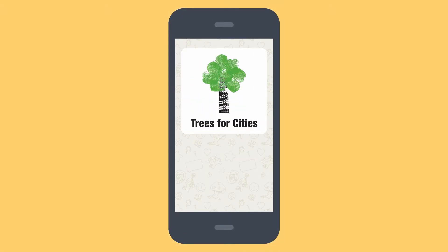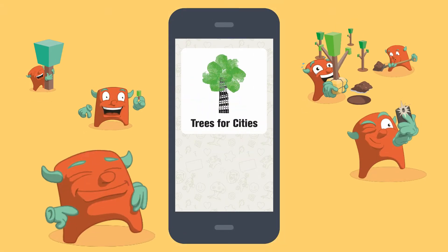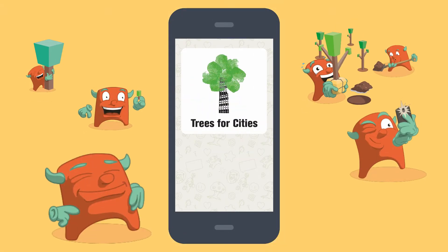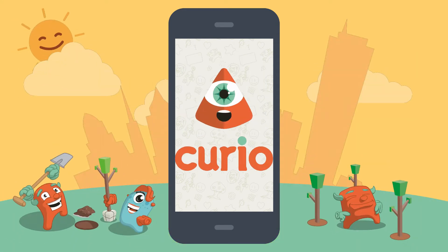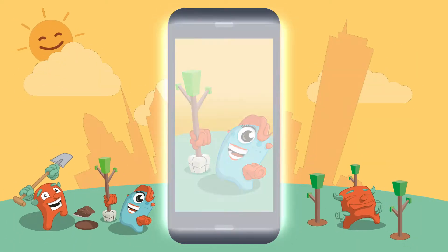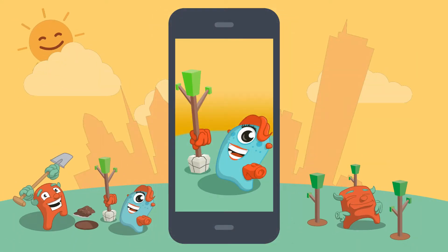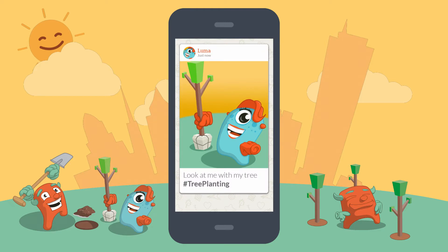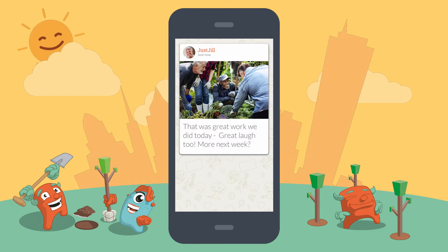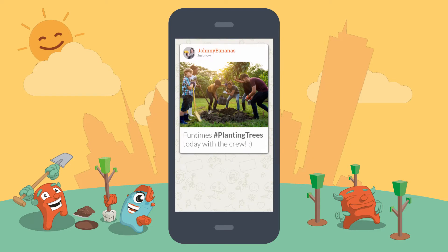Trees for Cities are using the Curio app to improve what communities can achieve when they work together. During community events you can use Curio to record all the great activities that are going on. Best of all, when you plant your tree you can map its position and add photos and comments to mark the occasion.